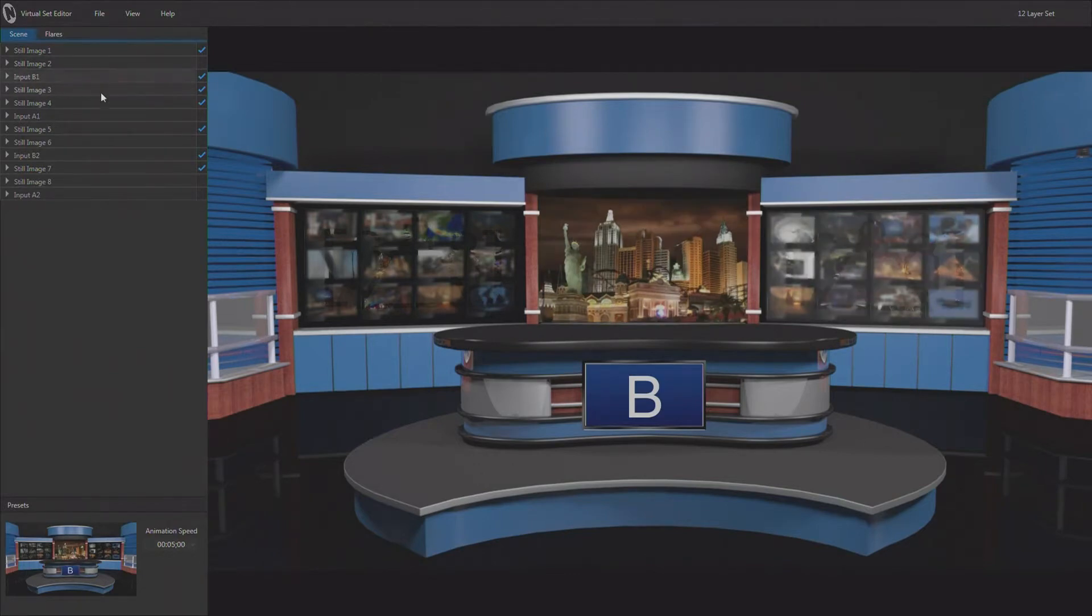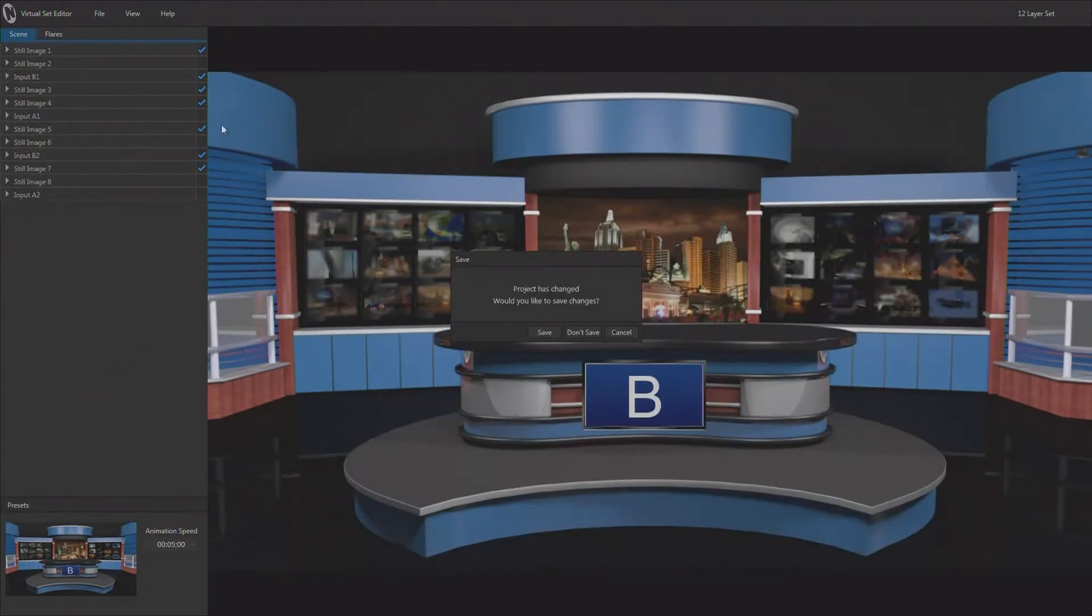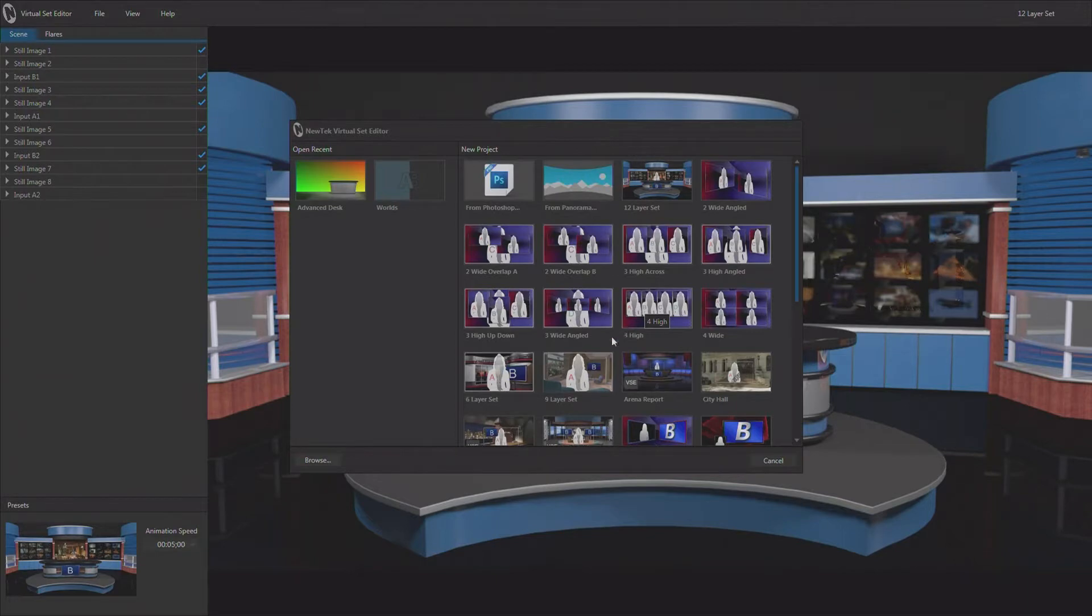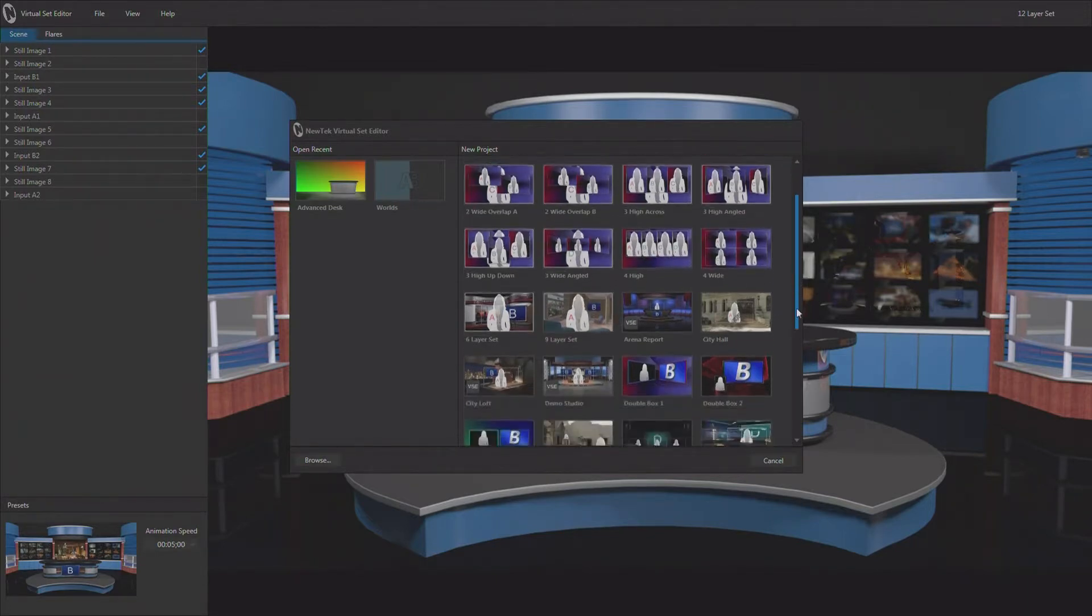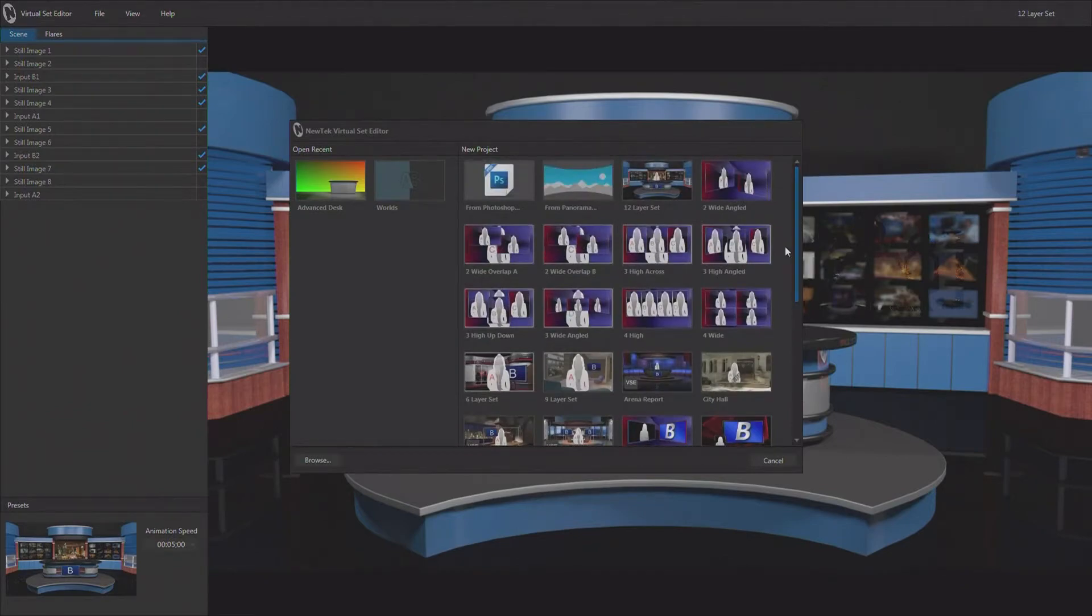So this is what we refer to as a layered set, and there are several of them. If I go back and I open this up, I'm not going to save what we've done here. We can see 12 layer set and then as we move down there's a 9 and a 6 layer set as well that you can load up and manipulate all those layers and change where the talent is in the foreground, in the background, and change out all of the other elements as well pretty quickly and easily.